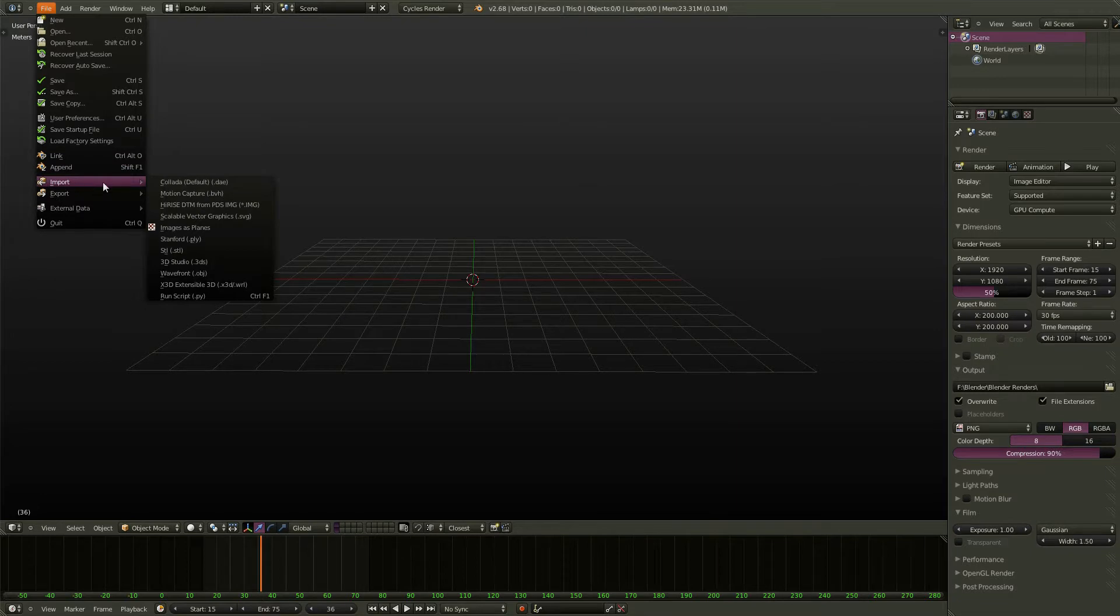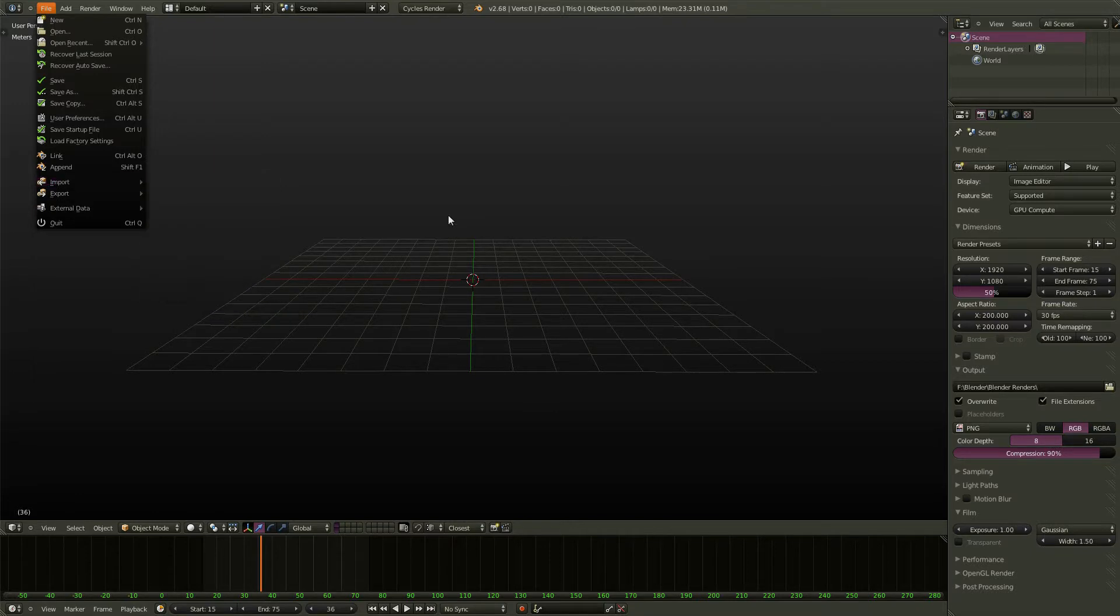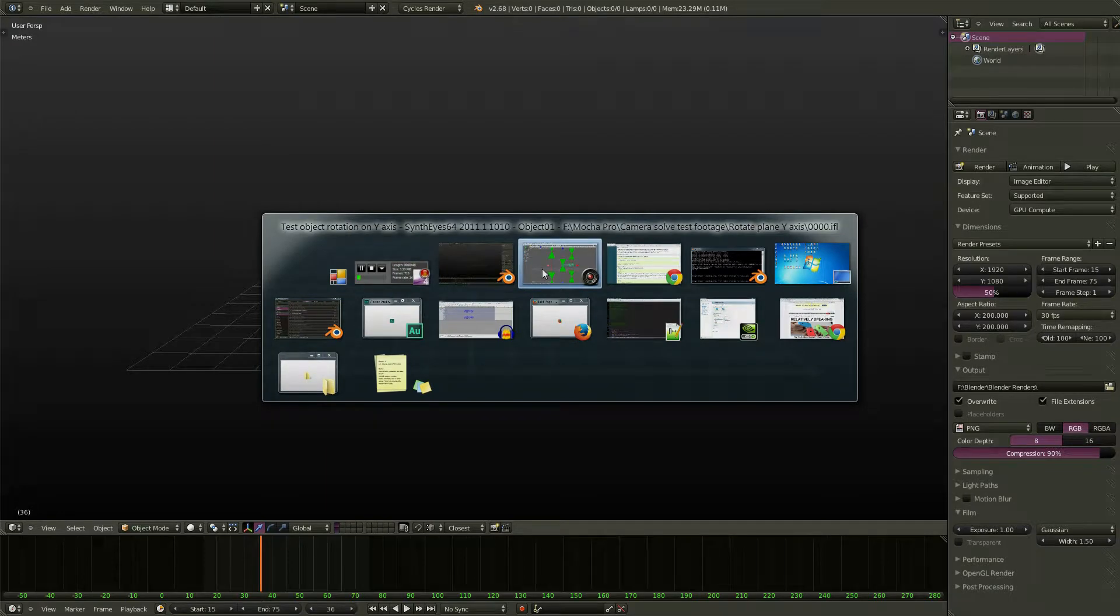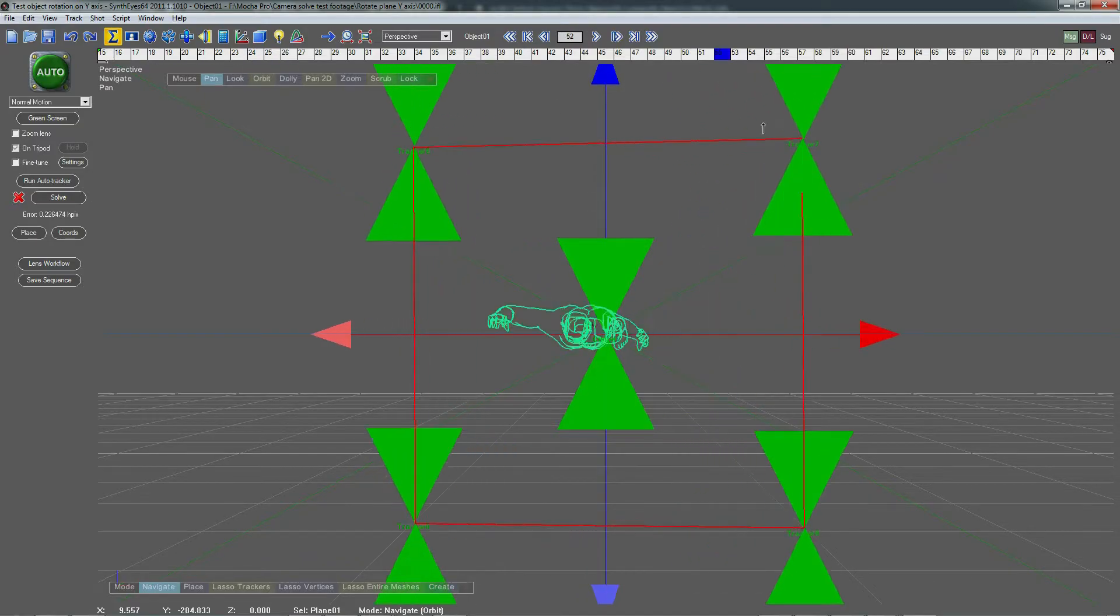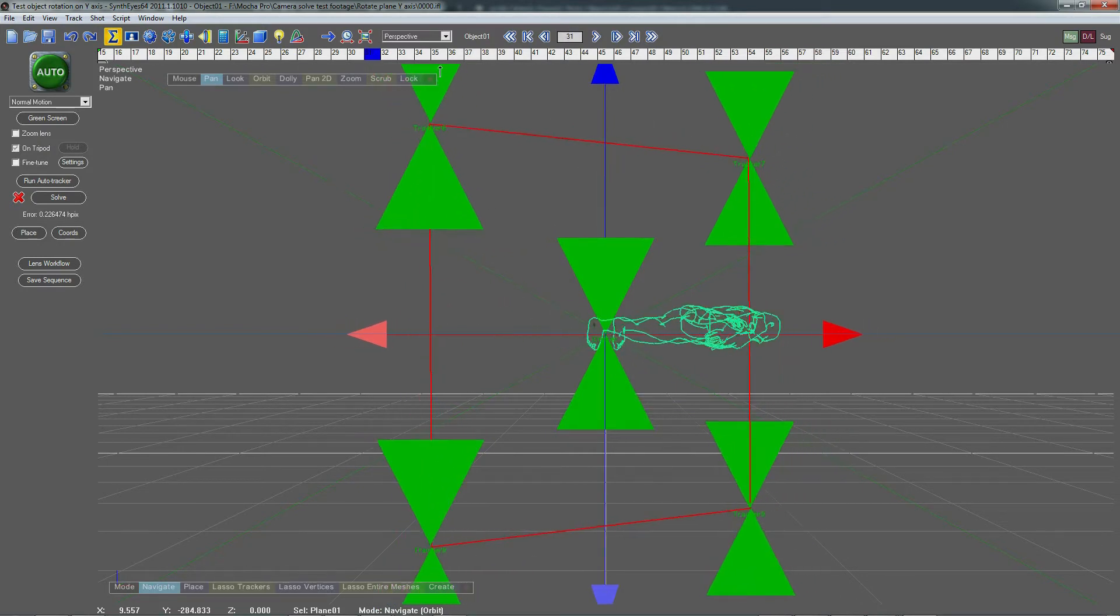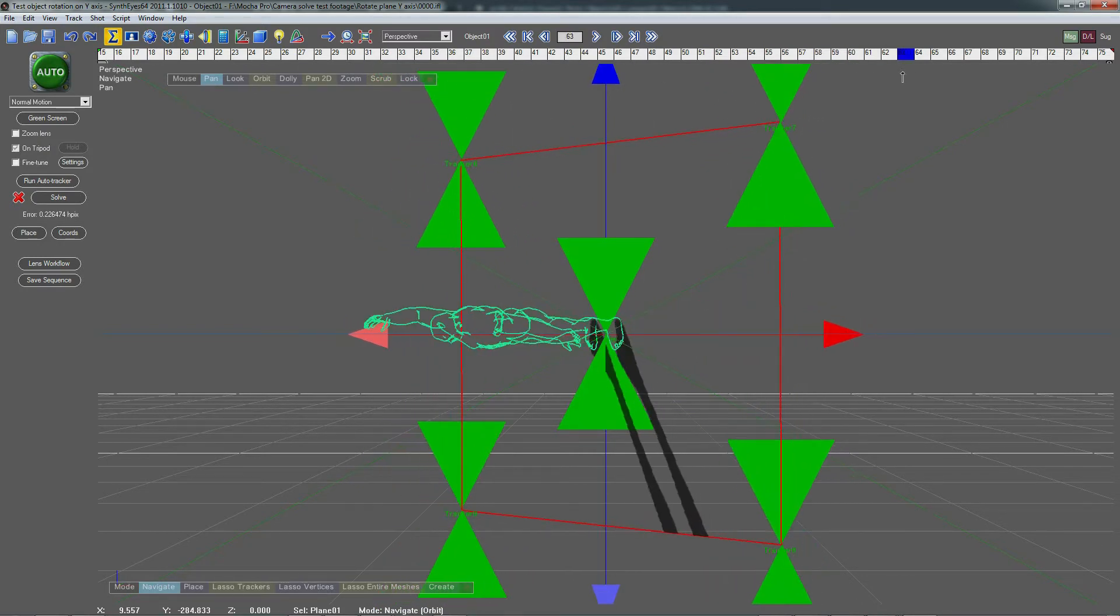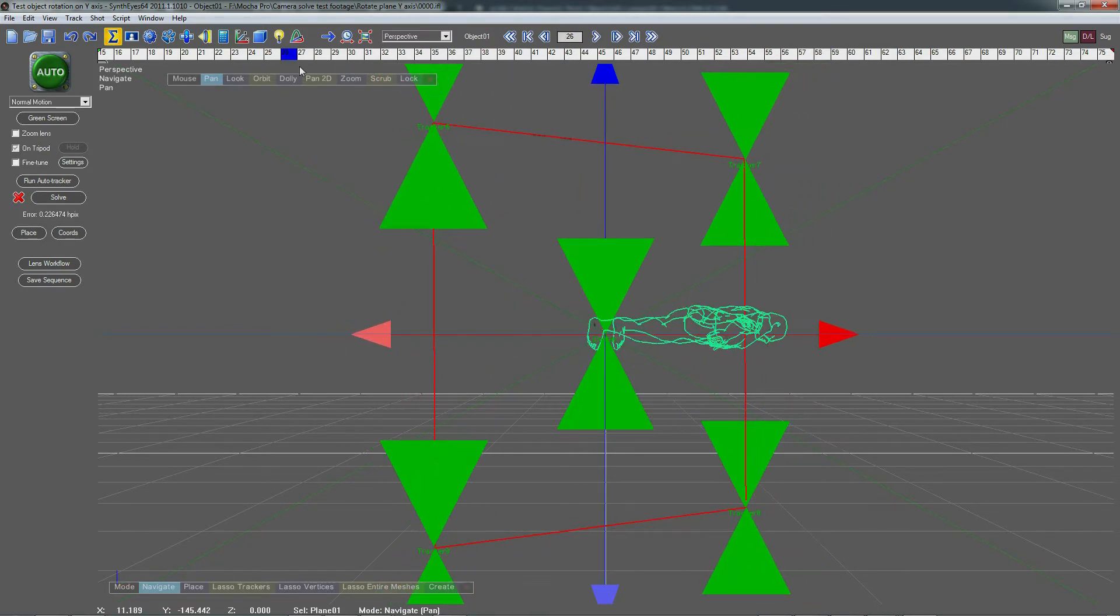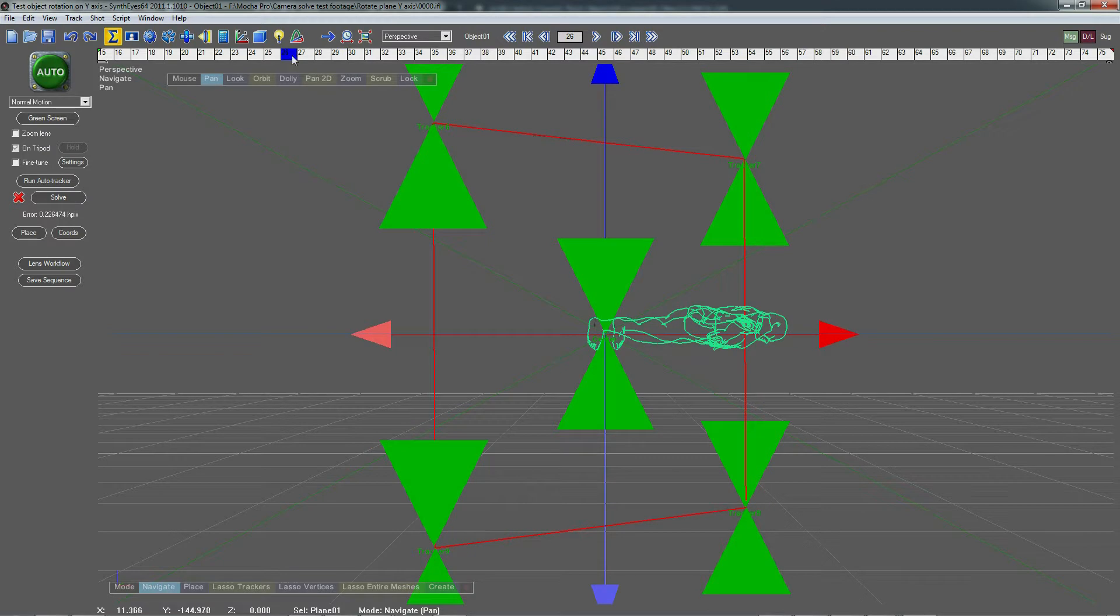If you go down to Import, you can simply run a script from the menu. Now some applications, for example, let's switch over to SynthEyes, and we'll see we have a little 3D track going here. SynthEyes exports to Blender with a script.